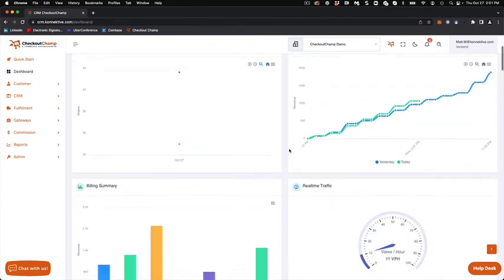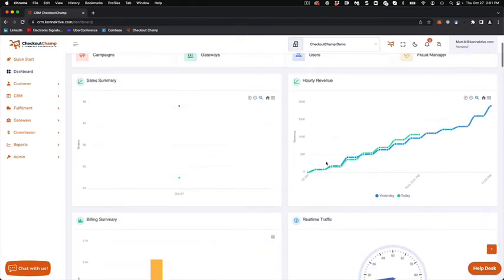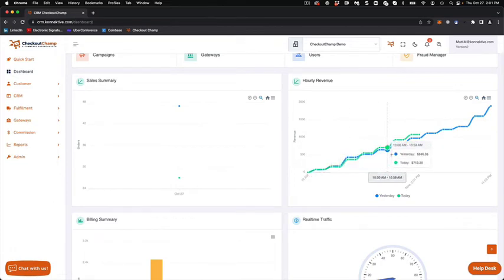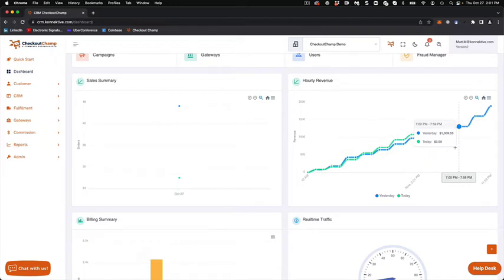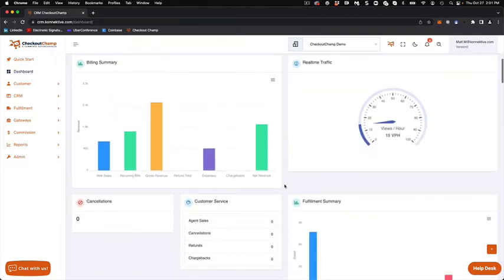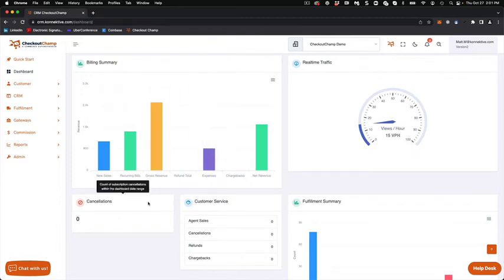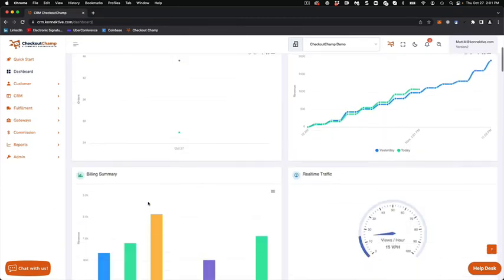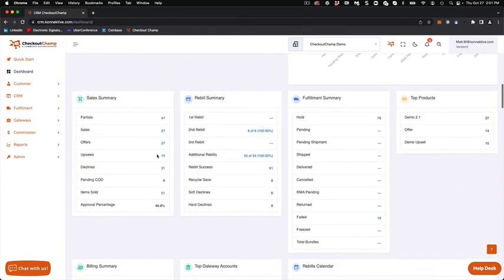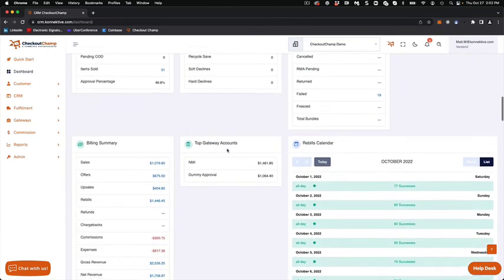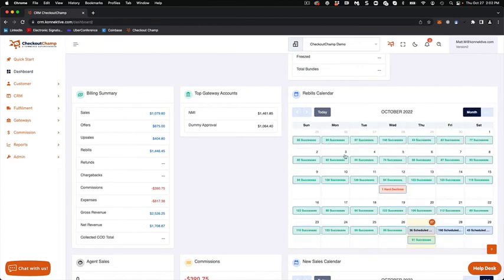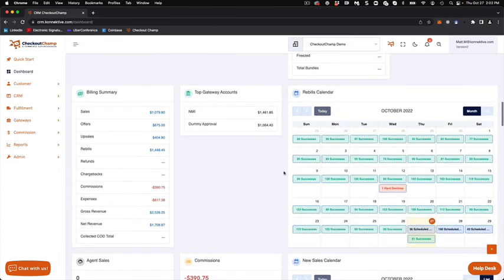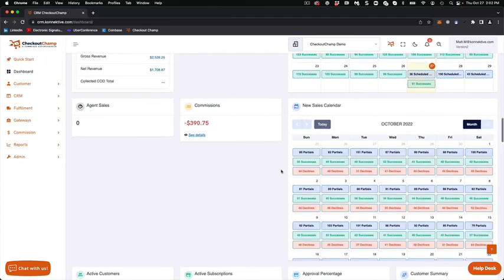And now you can see I have my real-time traffic report. I have hourly revenue yesterday and today, so you can track the delta between yesterday and today. Your billing summaries are essentially the same. Your sales summaries, partial sales offers. It's a little bit different layout. And I know that a lot of you are averse to change, but you have the ability to truly customize the dashboard the way that you want to see it.